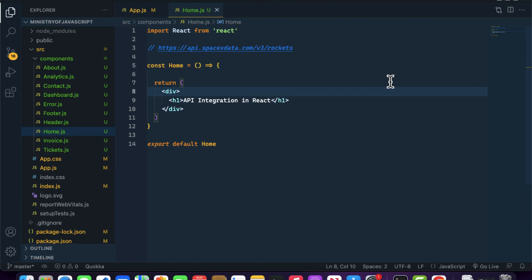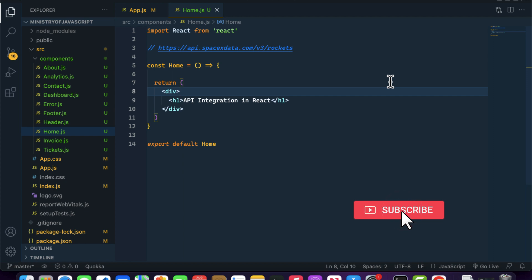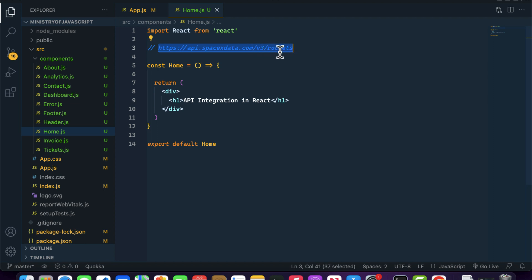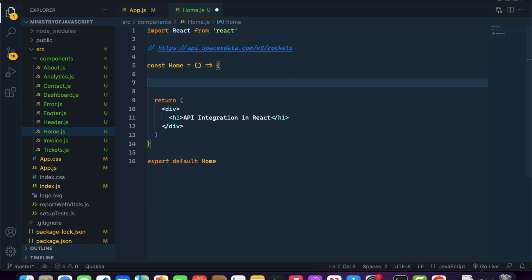In this video we are going to cover how to implement API integration in a React application. In my useEffect video I already told you that whenever you want to perform any kind of side effect inside your React application, you can use useEffect. That side effect can be fetching data from an API. I have an API URL that will return details of the rockets inside SpaceX.